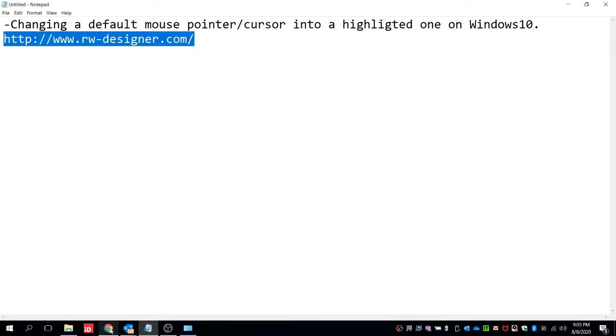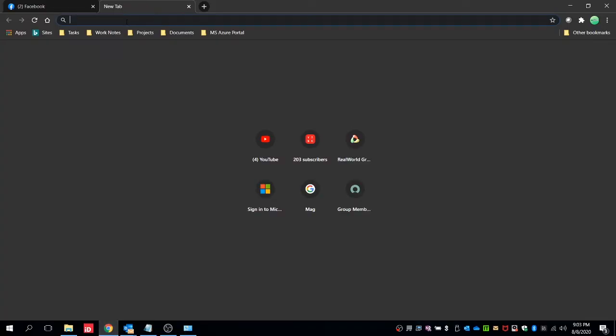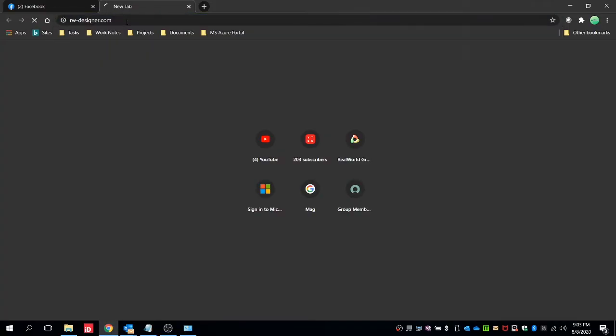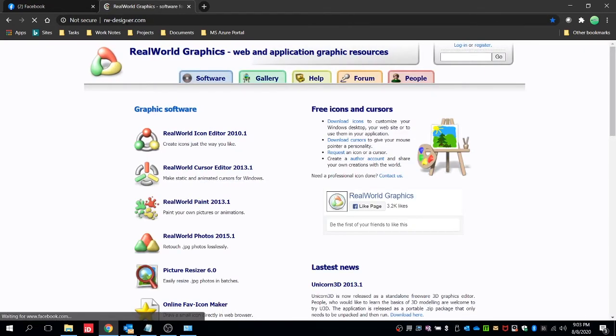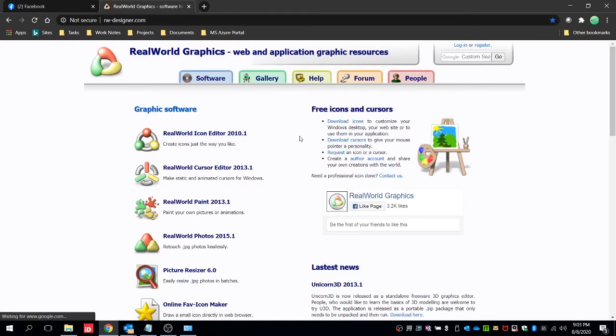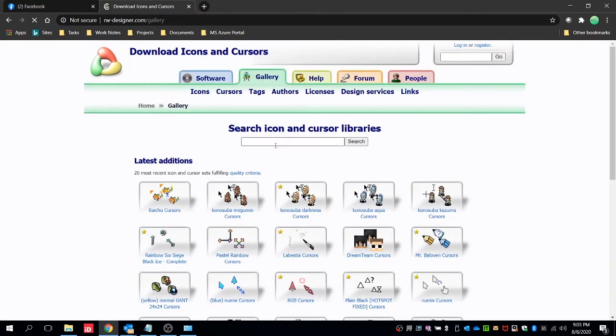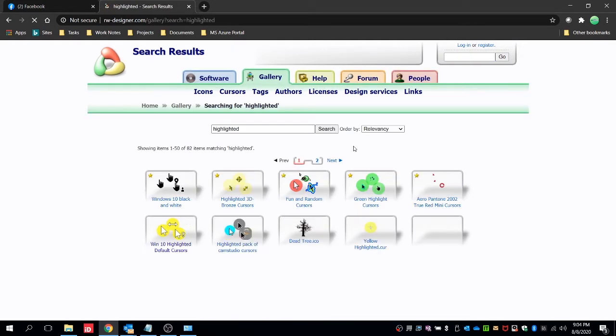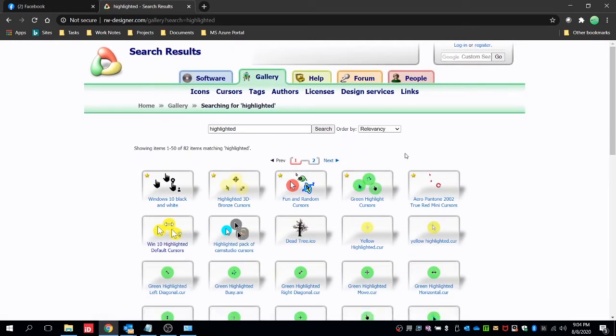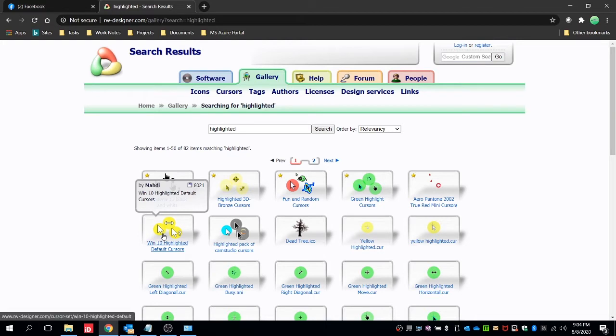And then here go to gallery and then search for highlighted. You can search and here we can choose whatever we want, the style of the cursor. So in this case let's choose